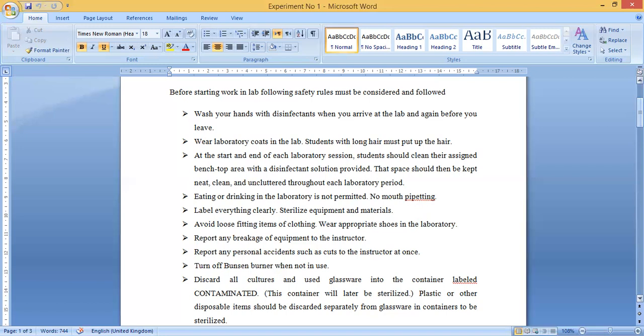The next point is to label everything very clearly, and sterilize all equipment and materials. Labeling helps avoid confusion — for example, if you put citric acid and hydrochloric acid in separate beakers without labeling them, there is a chance of mixing both acids. You must label every chemical, material, and liquid to avoid hazards. Before using any equipment such as pipettes or petri dishes, all materials must be sterilized using an oven or sterilizer.